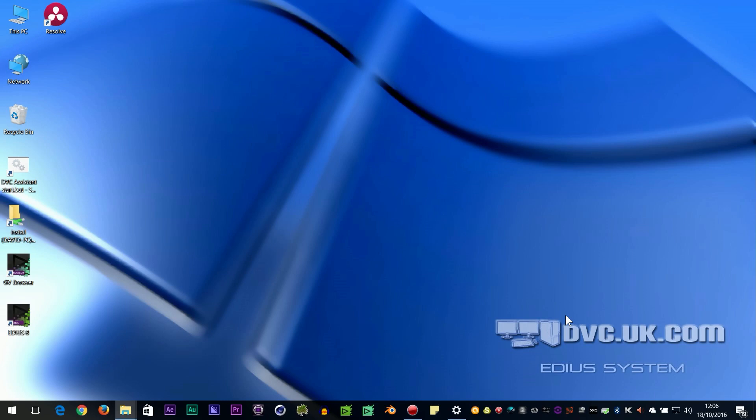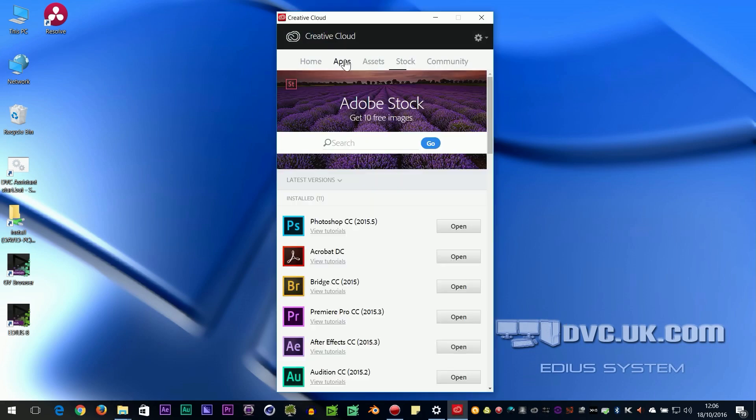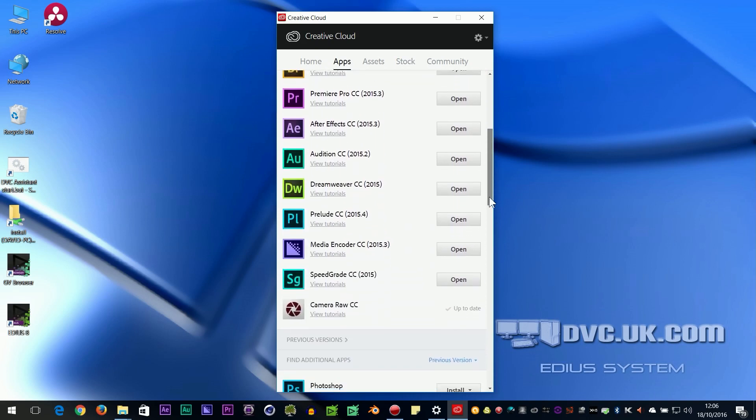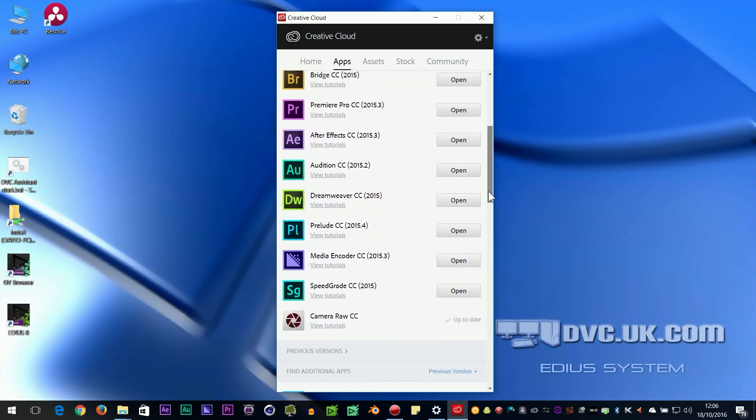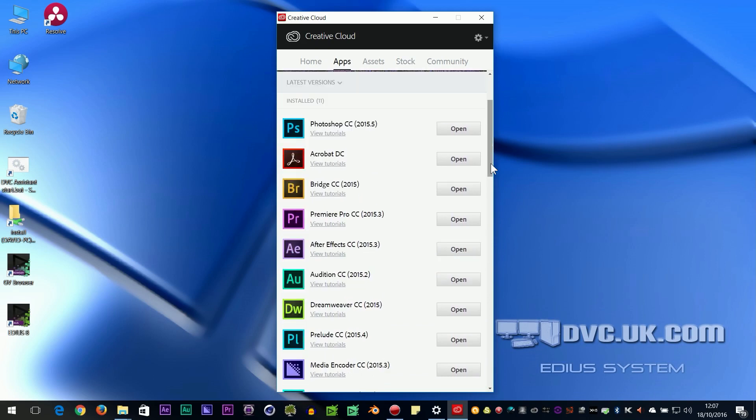Actually, it's pretty simple when you know how. Open up your Creative Cloud application, go to Apps, and as you can see here, I've got all the list of things that I have installed, but what I want to do is put on Encore.